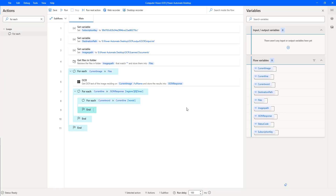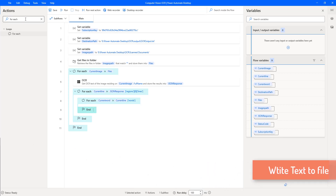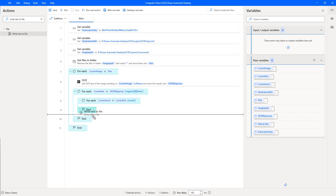The JSON response has data structured in lines and words. I need to loop through each line using a 'For Each' action. We have already seen how these two For Each loops work in our previous session. Now I want to write the data to a particular text file using the 'Write Text to File' action.